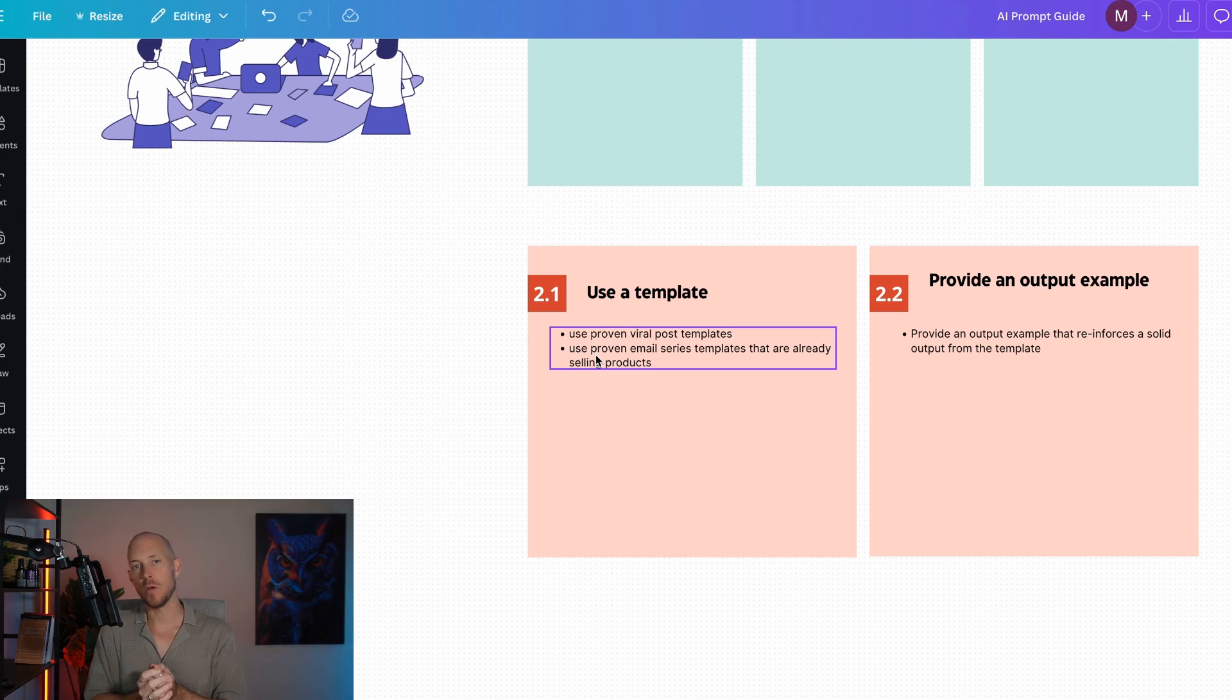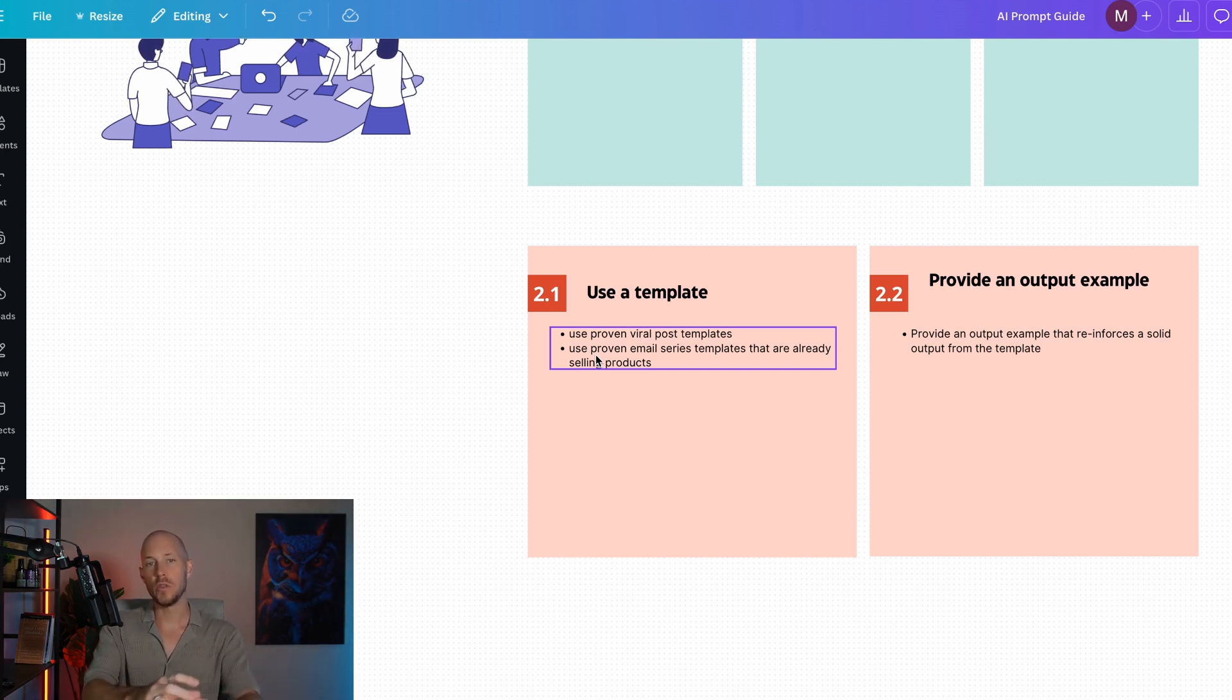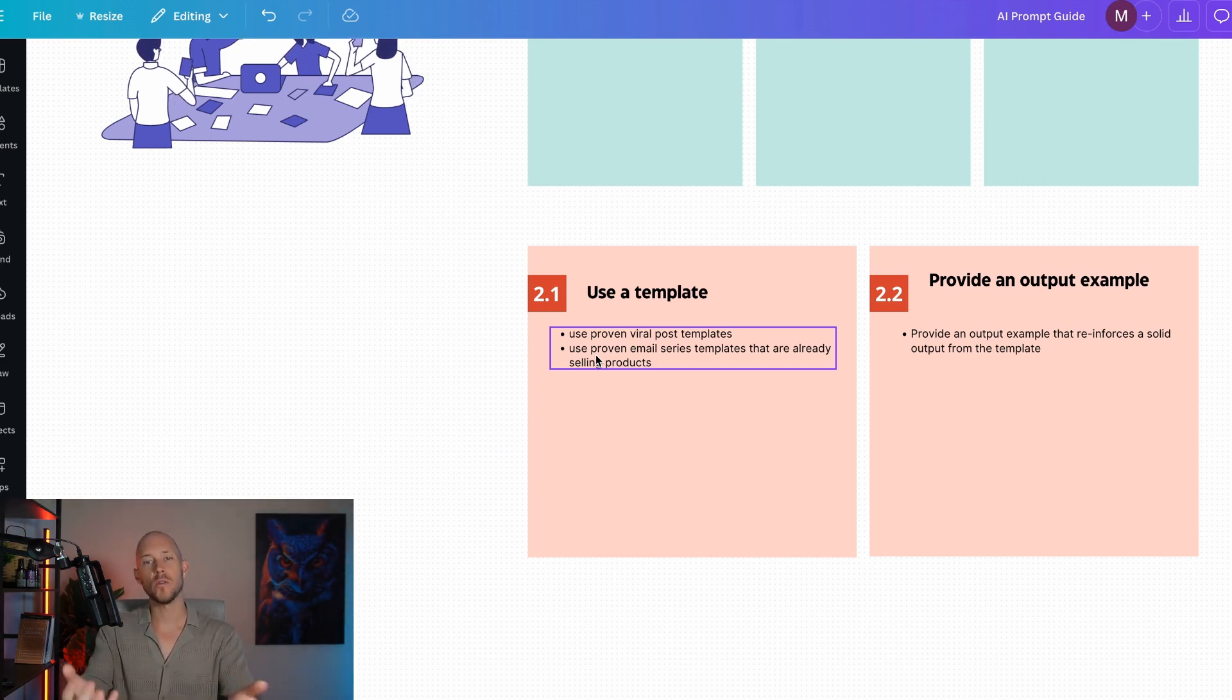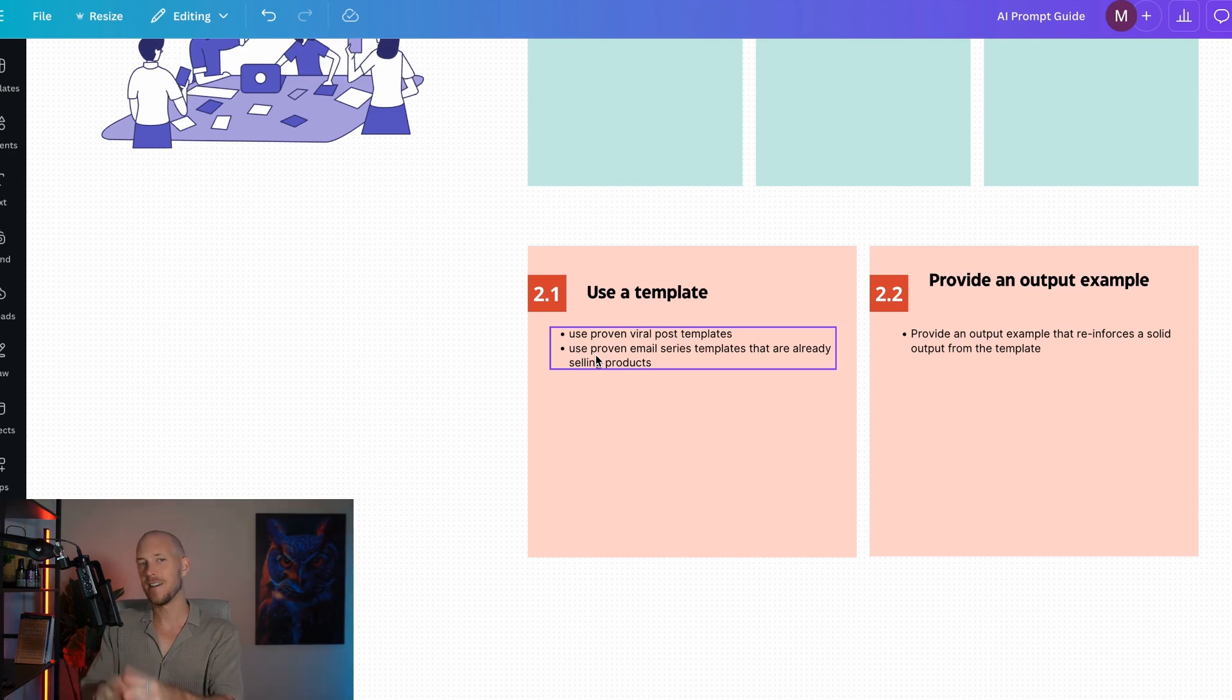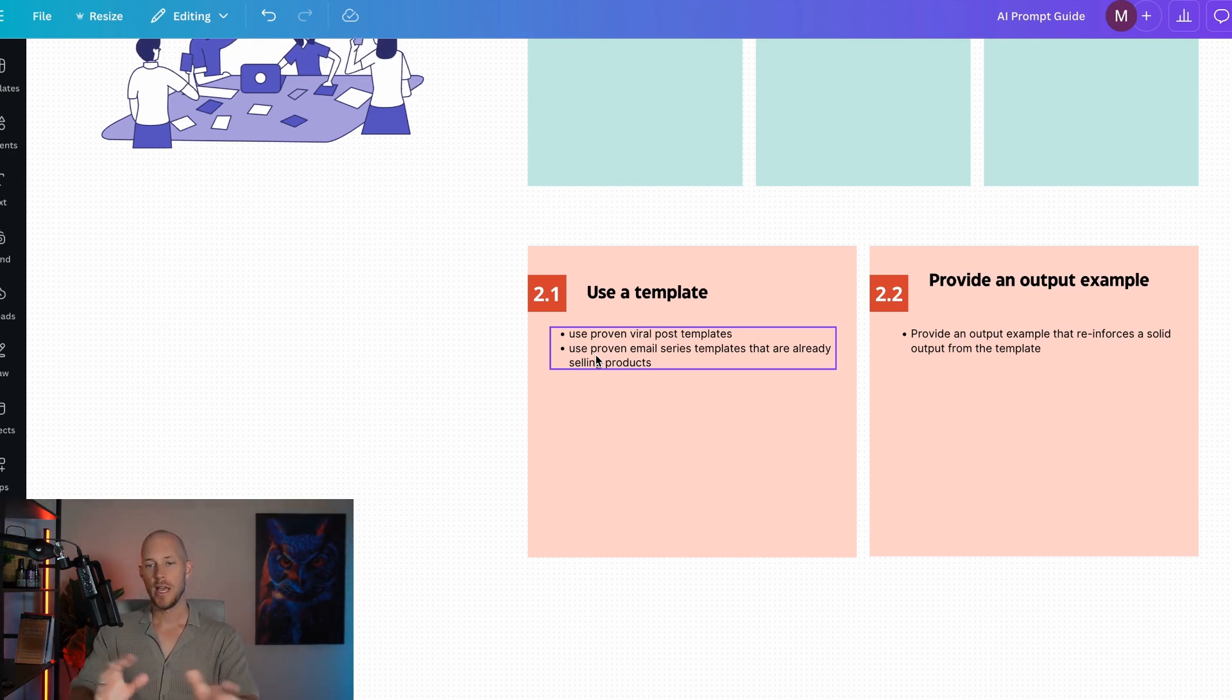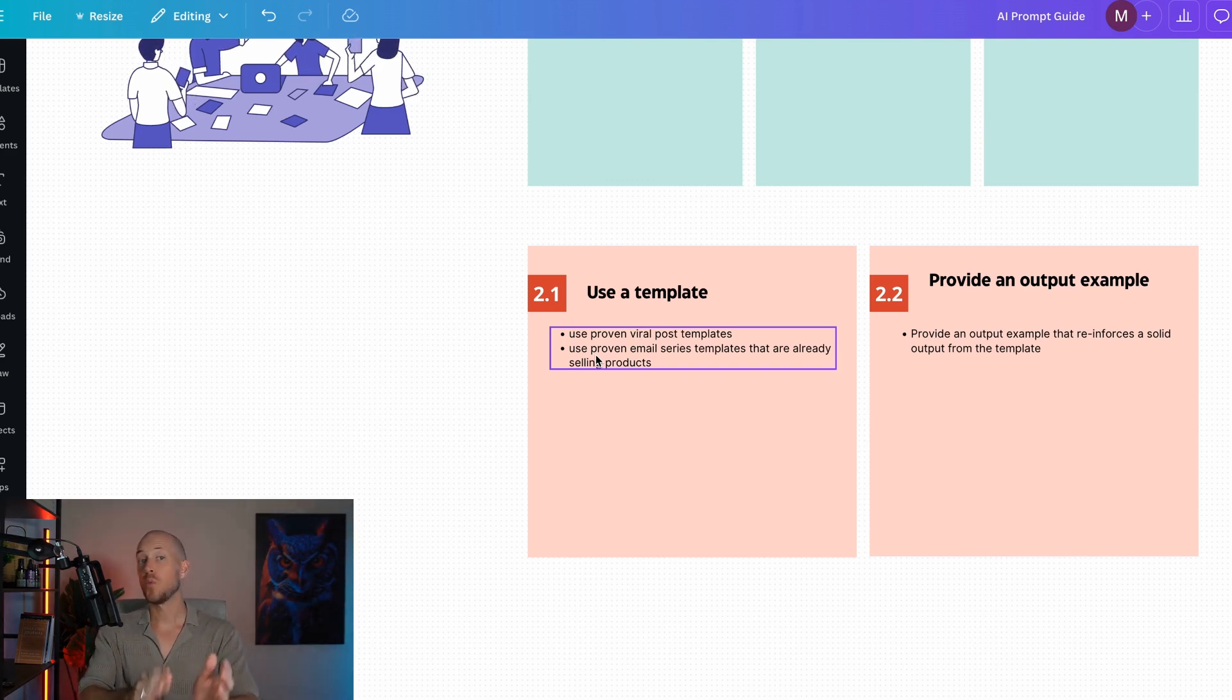Templates are taking viral posts and using them as the framework for the output you want to get. We want to use these templates to steer the AI in the right direction so instead of having millions of possibilities, it's very targeted towards exactly what you want.